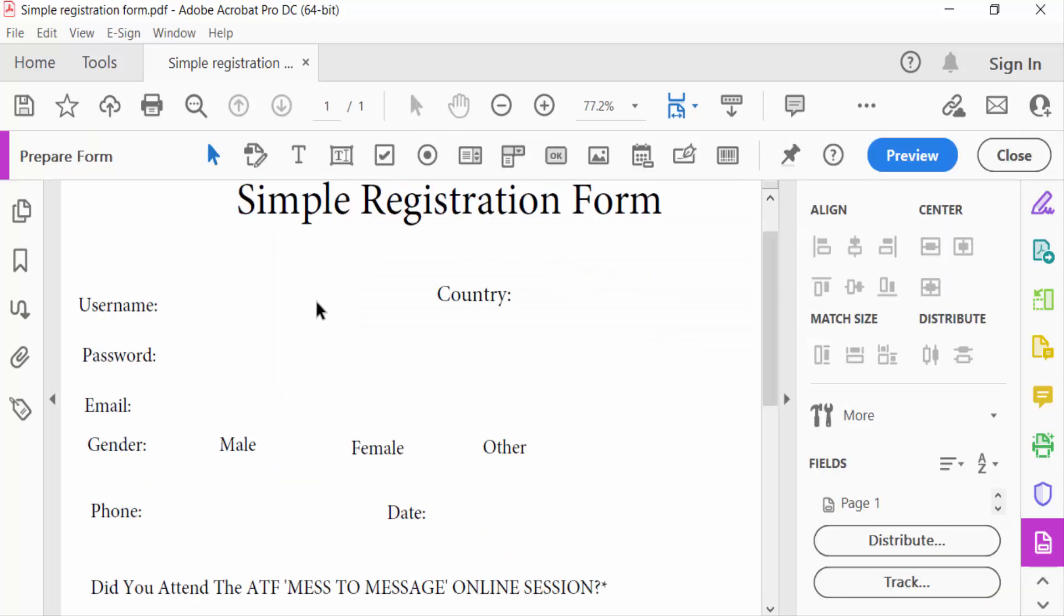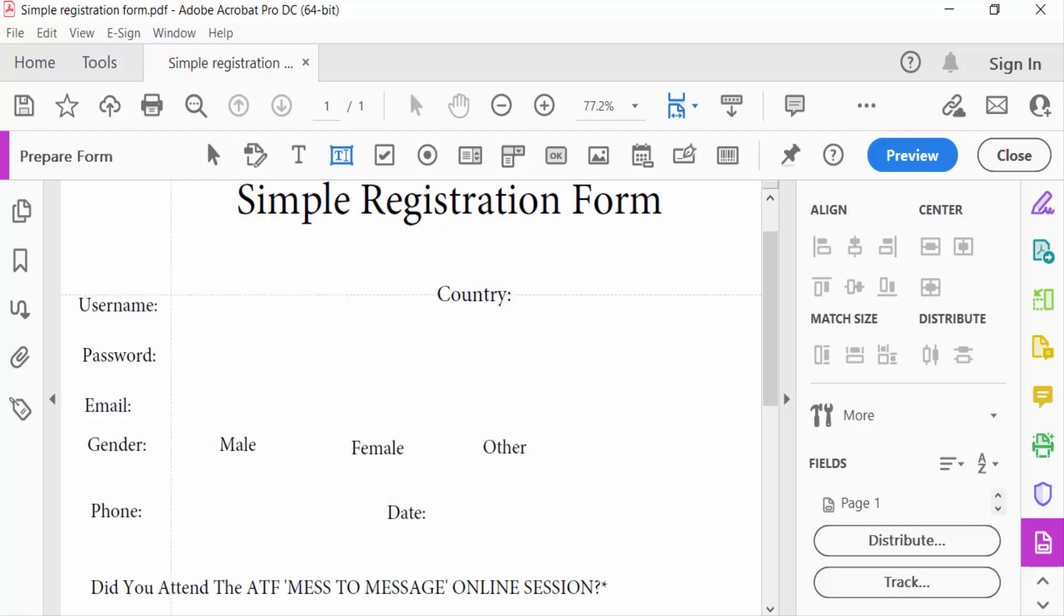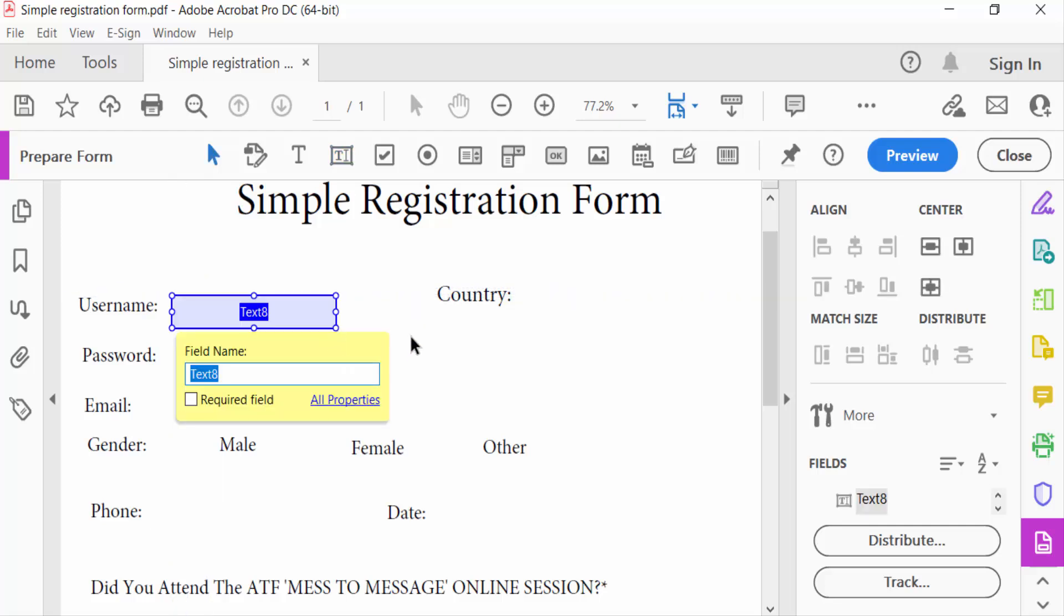And now go to this text box and I add a text field. Add this text box and again I add another one.